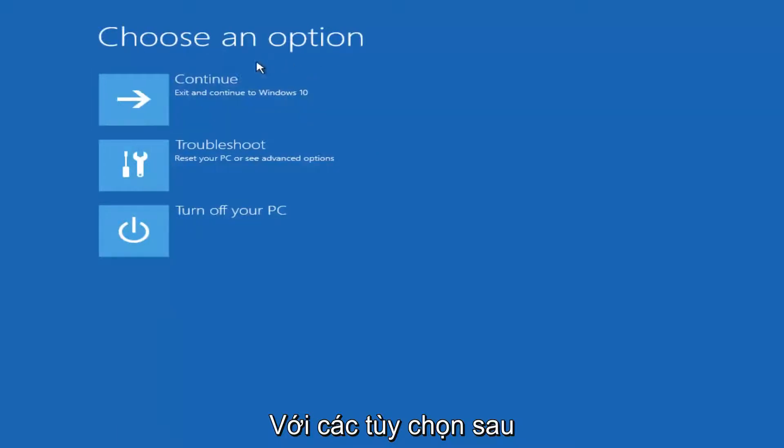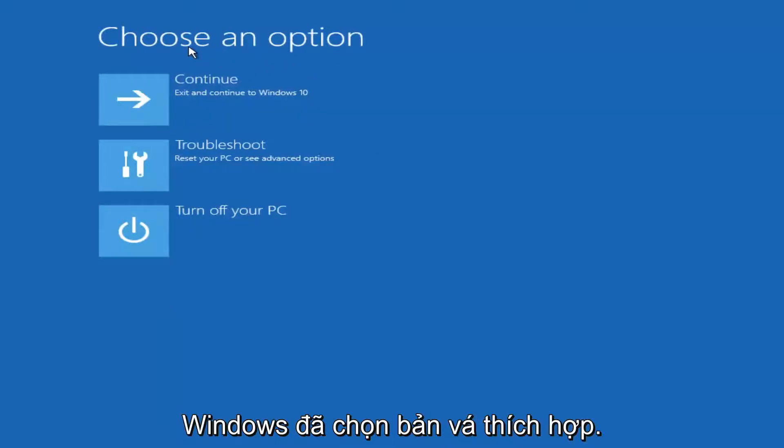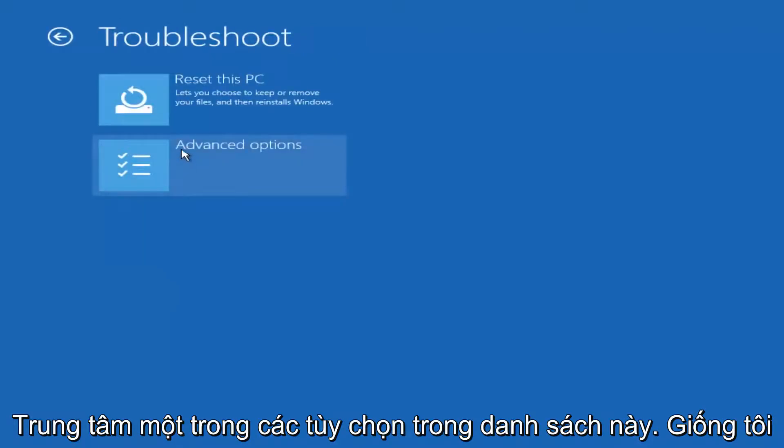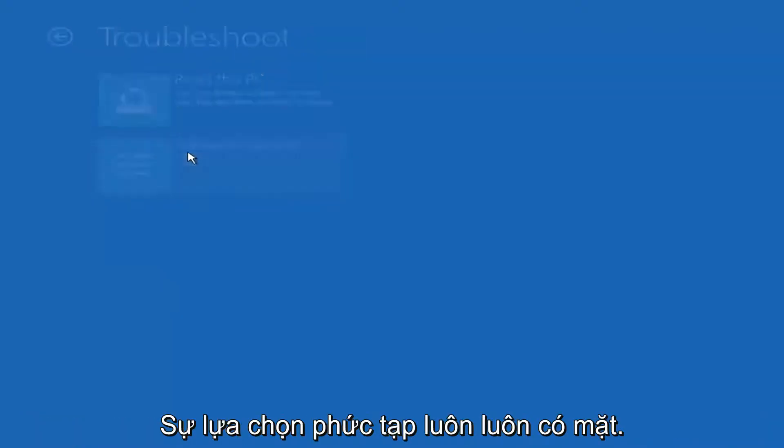On this choose an option window, select troubleshoot, should be the middle option on this list. Select advanced options.